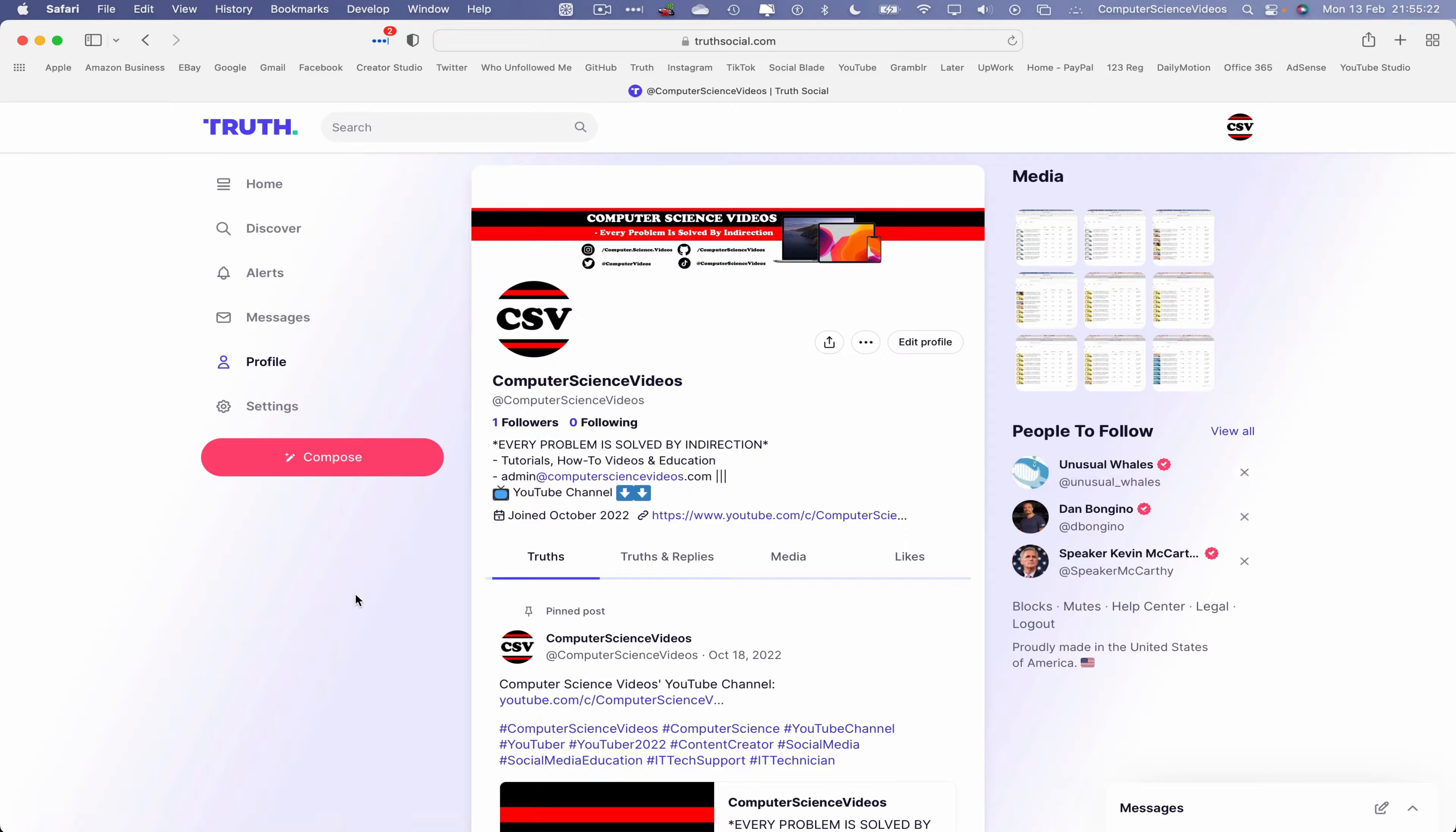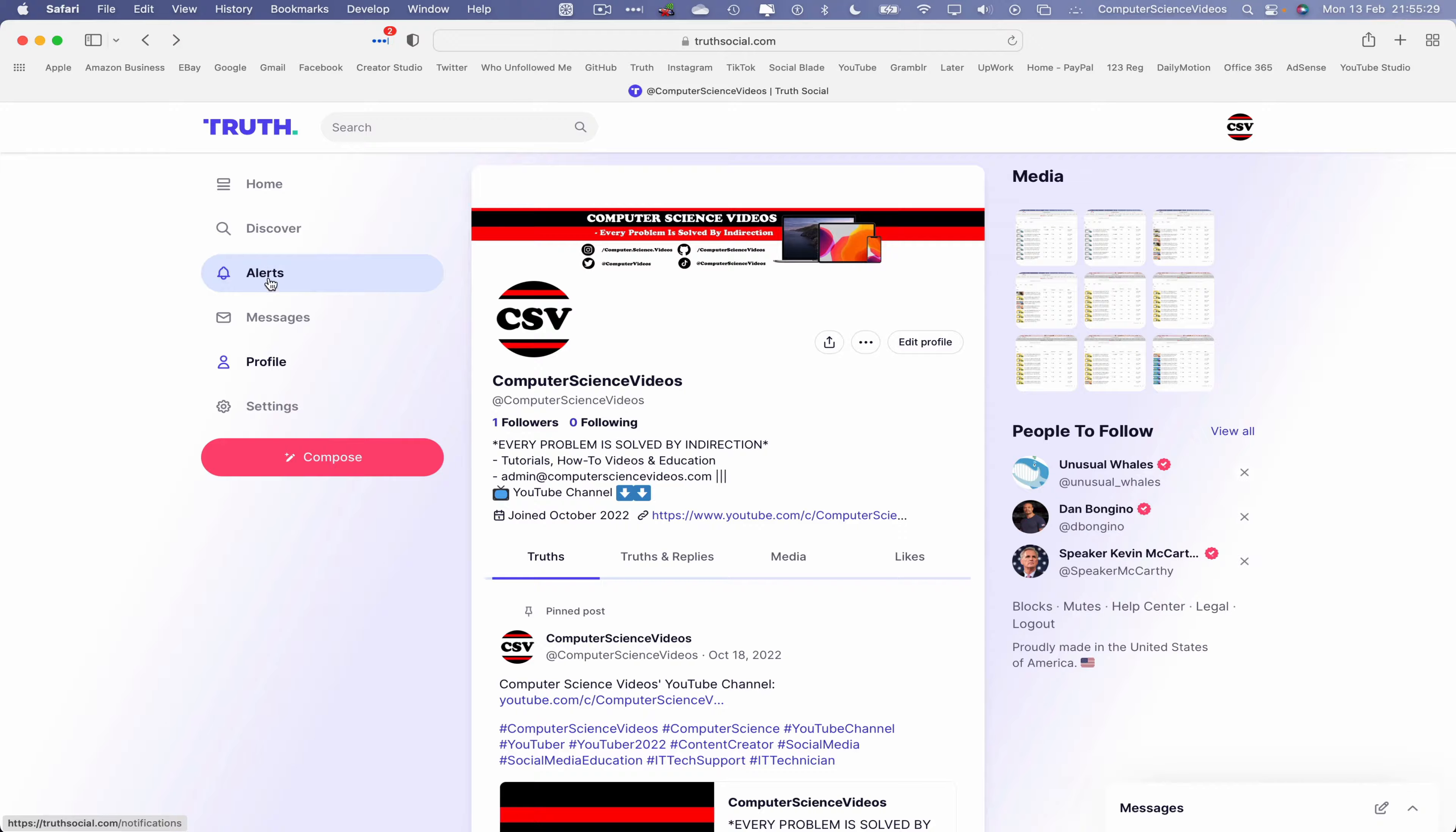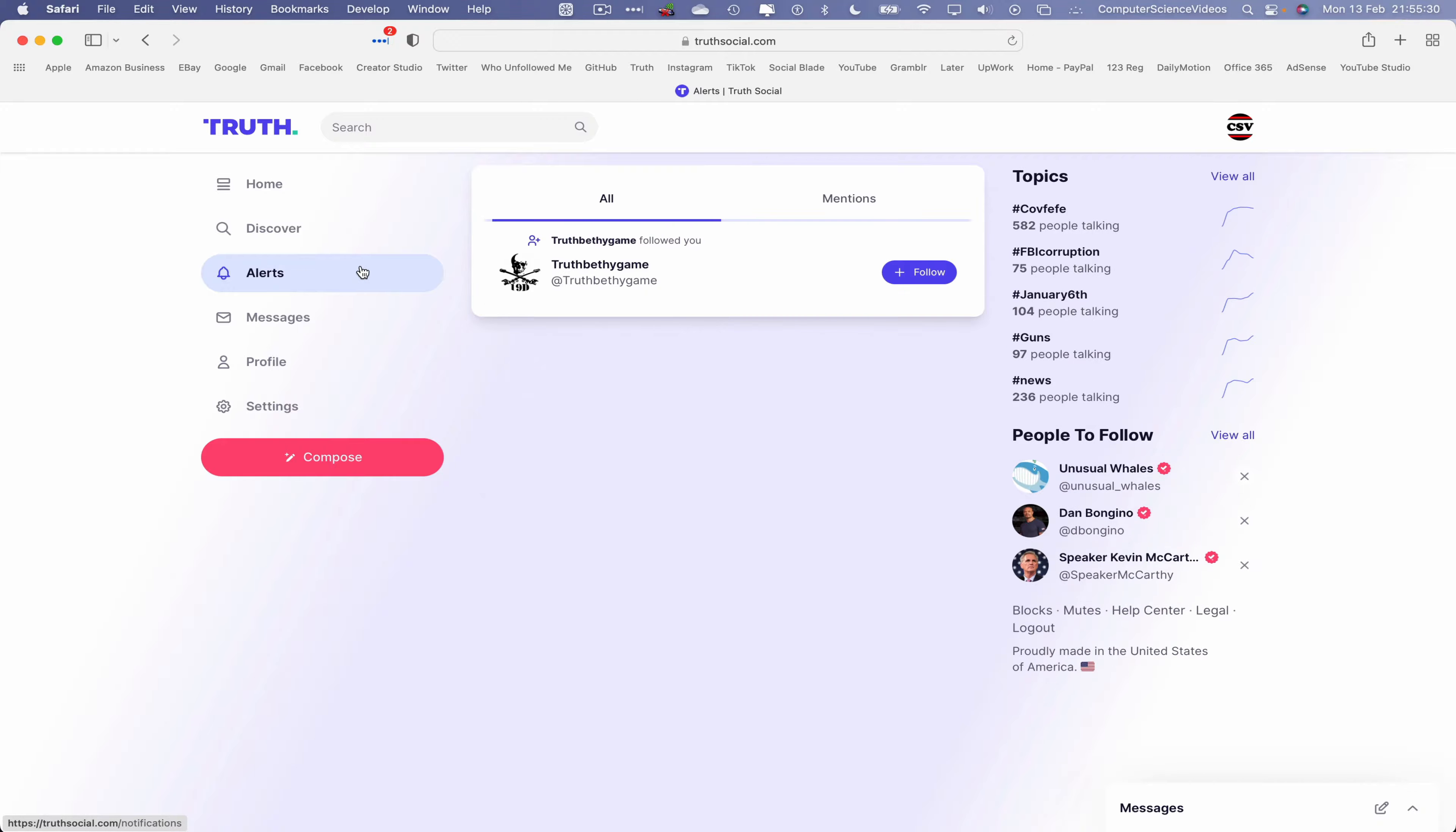Now if we navigate to followers, we can see that we have one follower. Let's go back and click on alerts, and this will show us the notifications on screen.